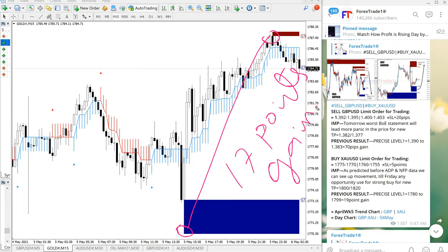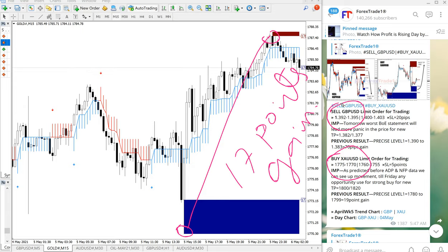From our given entry range, as you can see for XAUUSD 1770 entry range was given and for GBPUSD 1.3930 it started to perform. This is the entry range we have given, you can check and verify. This is the time we have posted the signal as per the GMT time.